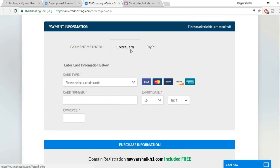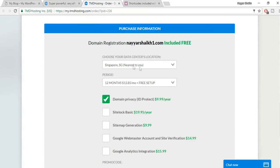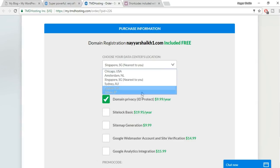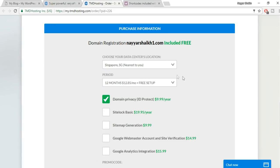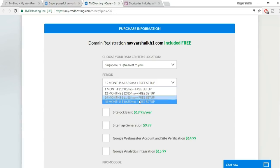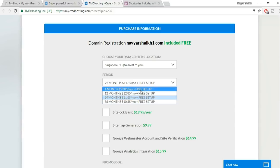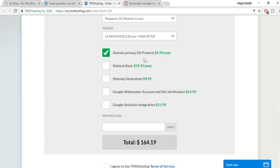For payment, you can use a credit, debit, or ATM card, or PayPal. Under purchase information, choose the data center location nearest to you — for me, that's Singapore. For the subscription period, I recommend at least 12 months; you can also select 24 or 36 months.